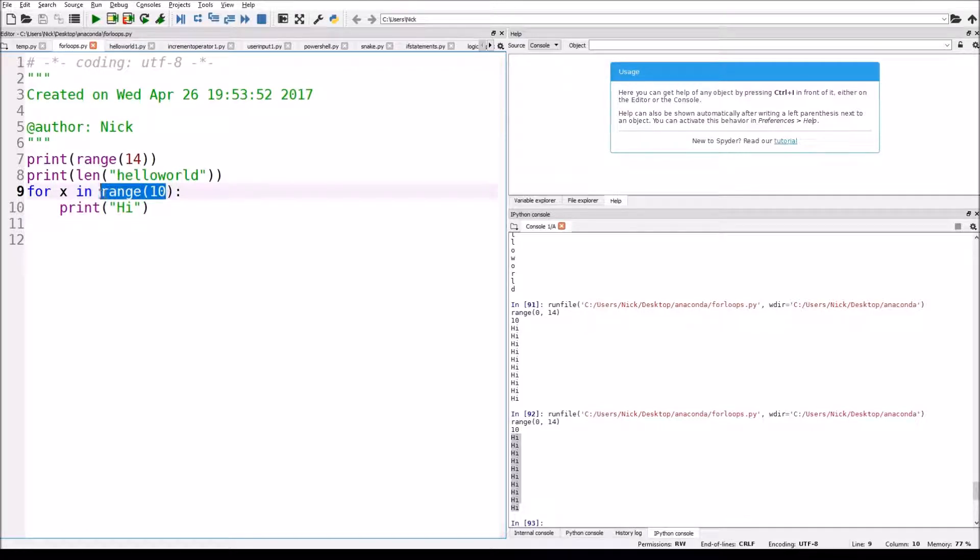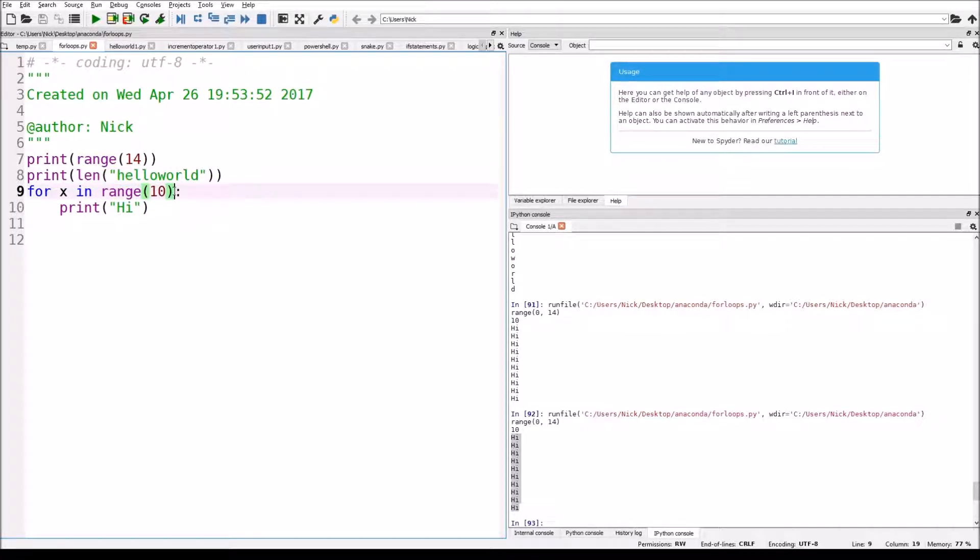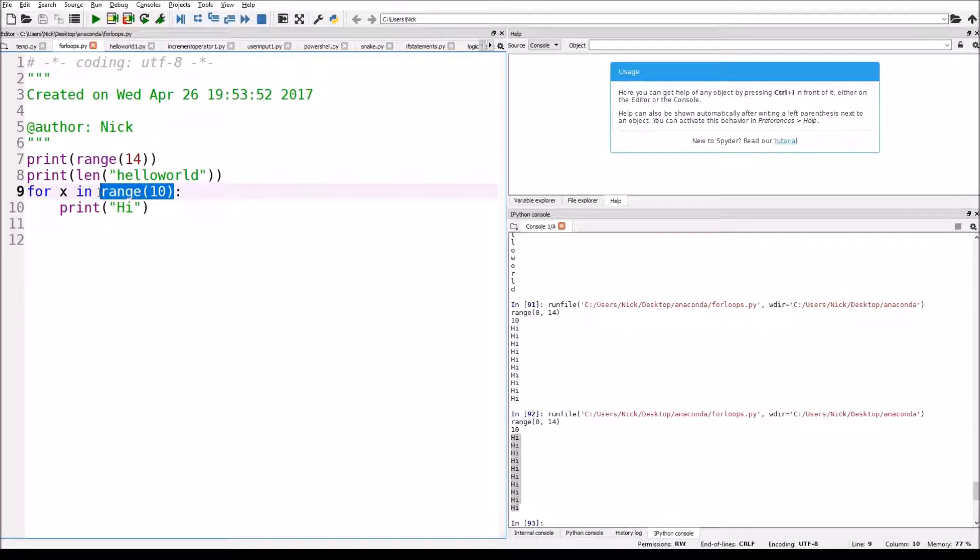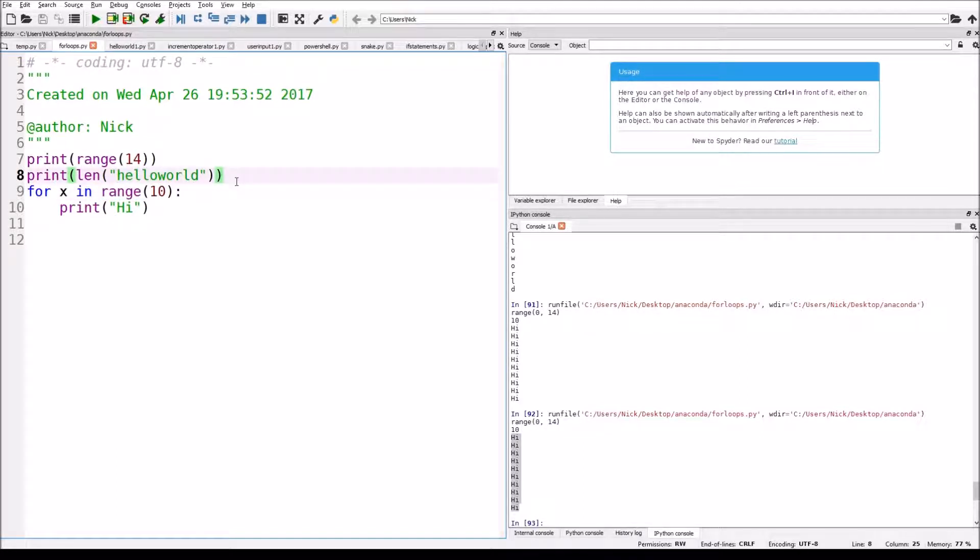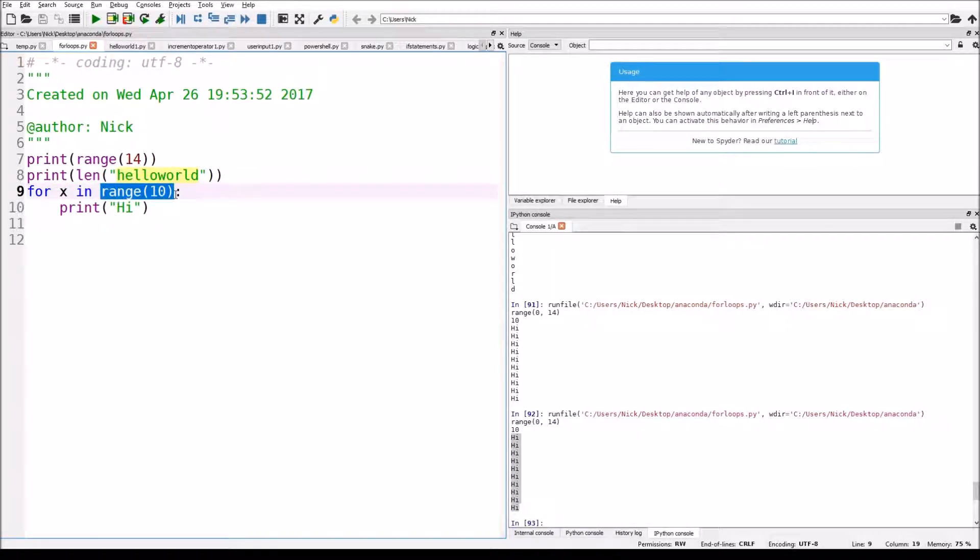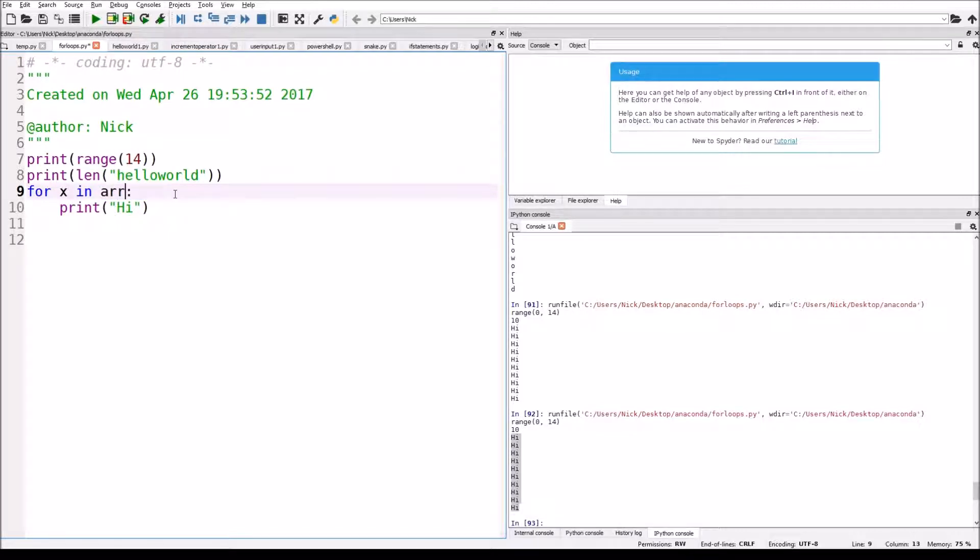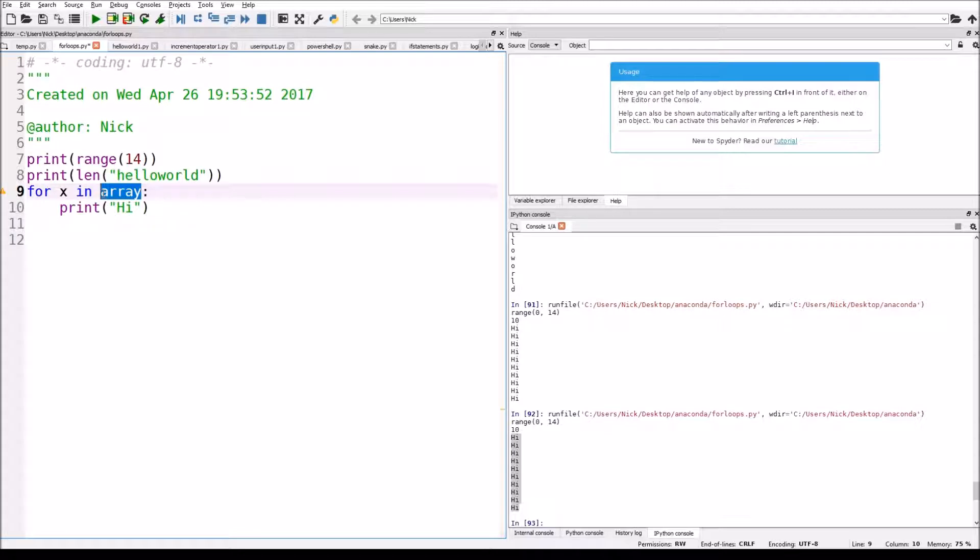Now, we can use these in different ways. We can use for X in, and then we can say, this is our first introduction to sort of arrays. If I were to make an array, these are things that I'm going to talk about much later. But arrays are basically tables of values. But I'm just going to say array, and then it's going to run through every value of that array. But right now, I'm just going to show you how we can apply it to a string.